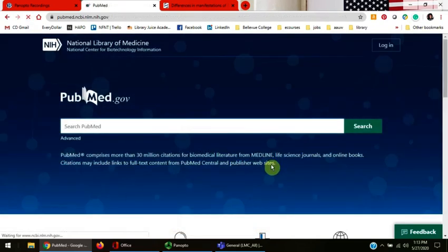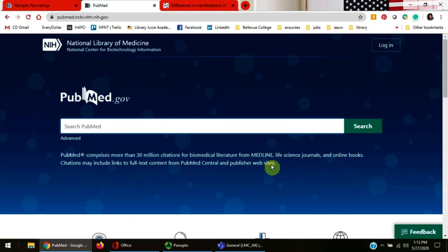You have now learned how to do a basic search in PubMed database. If you have any questions about using PubMed, narrowing your search, or accessing the full text of an article, ask one of the librarians.